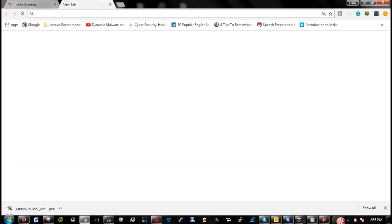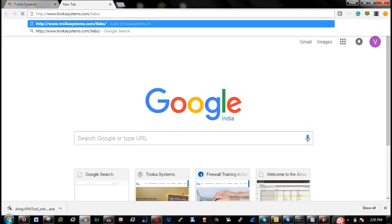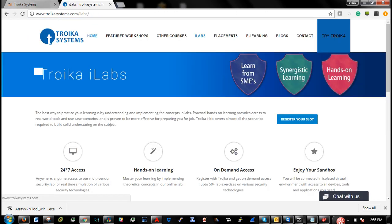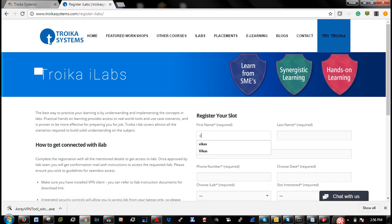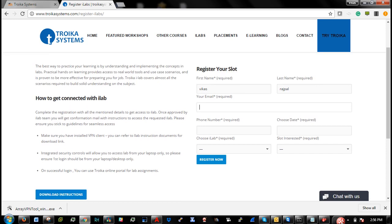You can visit our website www.troikasystems.com/ilabs to register your slot. You can provide your basic information: first name, last name, your email ID.